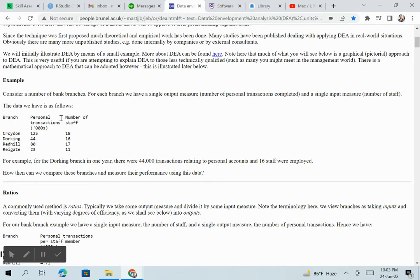The personal transactions figures are: 25 for Croydon, 44 for Tonbridge, 18 for Red Hill, and 23 for Reigate. These are the services provided by the staff. The number of staff at each branch are: 18 for Croydon, 16 for Tonbridge, 17 for Red Hill, and 11 for Reigate. So the first column is the output — the number of transactions provided to customers — and the second column is the input — the number of staff.